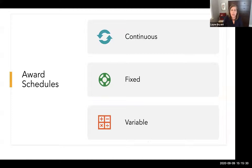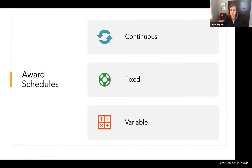The different ways of scheduling an award are continuous, fixed, and variable. It's really important to maintain some kind of balance between the different types of award schedules. You don't want to give a badge or award for everything, because students will quickly get bored with them and they will not be very motivating.